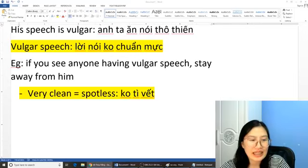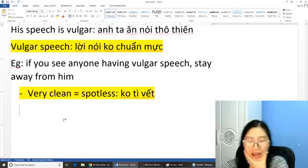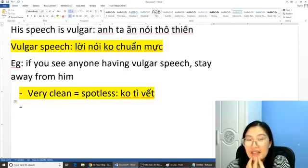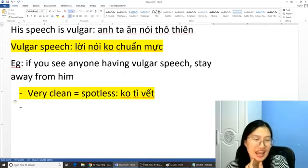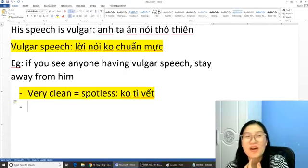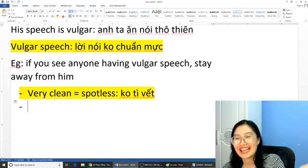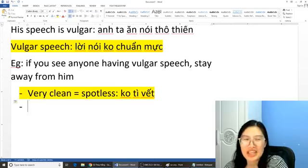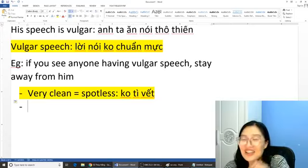Comment lại cho cô để cô biết nhé. Những từ như thế này nó rất là hay, các bạn có thể thay đổi cái bài nói và viết của mình. These words can help you improve your writing and also speaking skills, and you can show off your English ability or competence. Nhớ sử dụng những từ này thì làm cho bài của mình phong phú hơn.